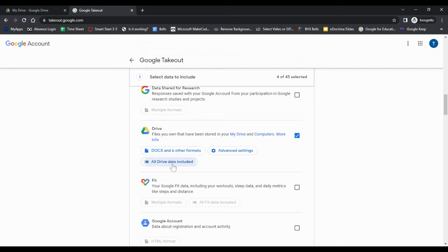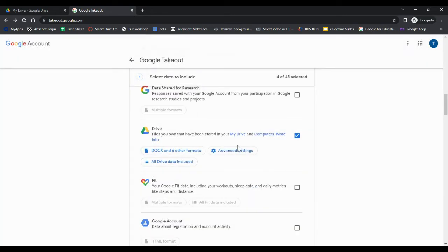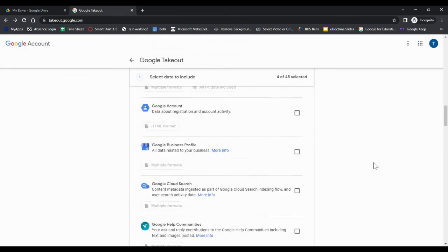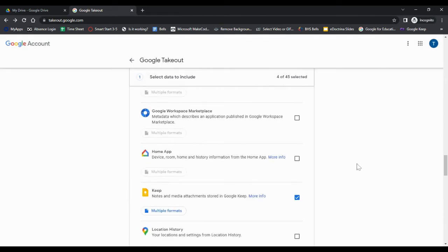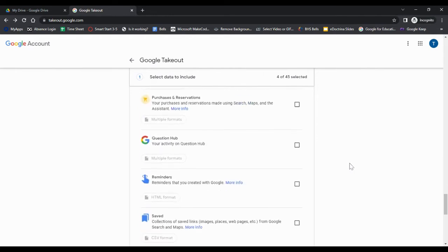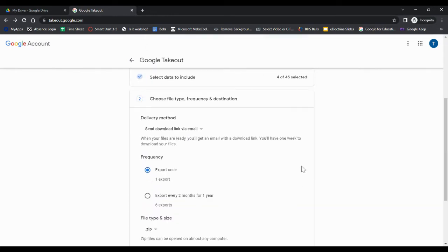Advanced settings, maybe you only want certain folders within your Drive. I'm taking all of them. Advanced settings, maybe you want the versions info about the files, things like that. Anyway, once you've gone through all those settings and picked the ones you want, you would just go down, hit next step.